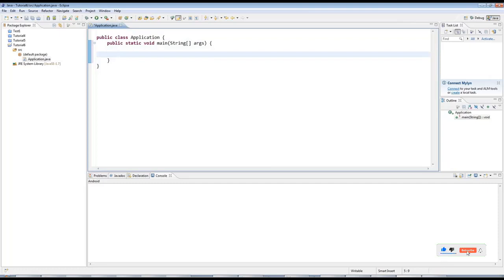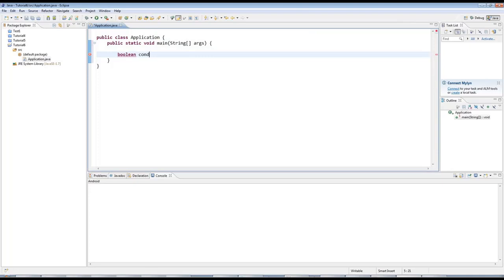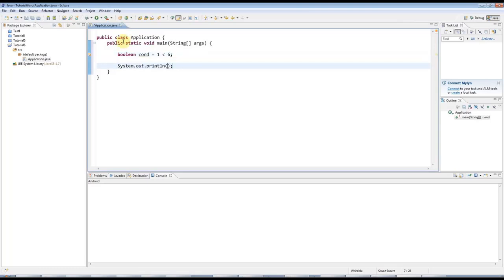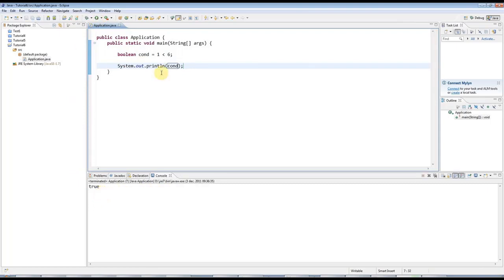Public static void main string array args. Which might sound like Chinese to you. Or if you are Chinese, it might sound like Greek. But don't worry about that. So, we've already seen one or two examples of conditional statements. For example, if I type boolean cond for condition maybe. Equals one less than six. And then I can do sysout control space. Cond. And this will display true when I run it. True.